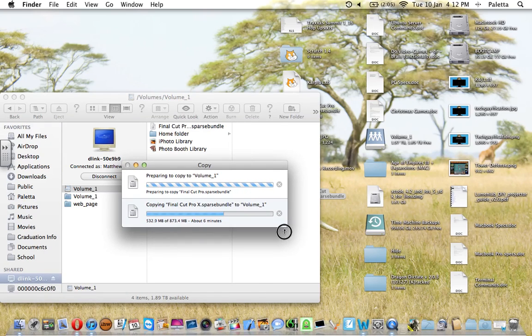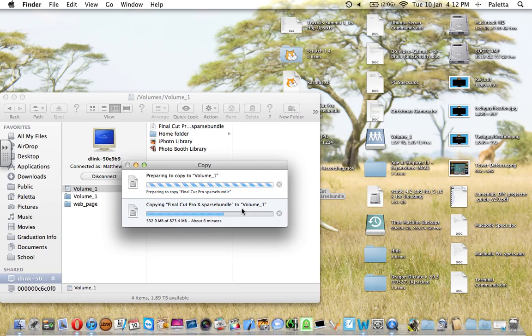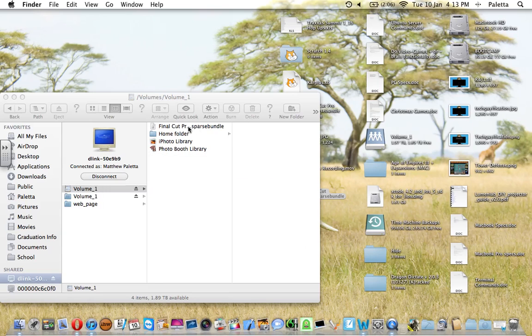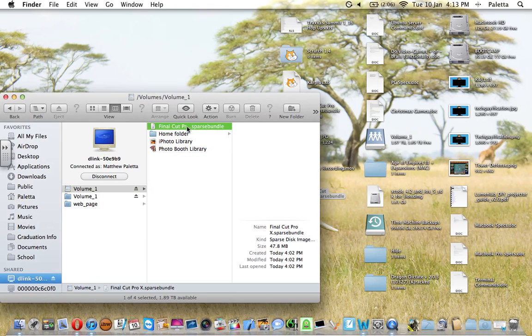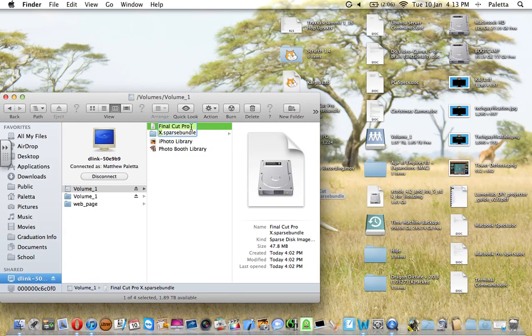This other one's the one that I made before. When it's done, you basically mount it.